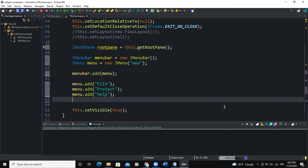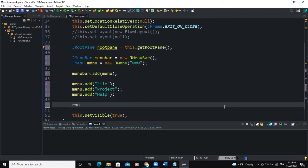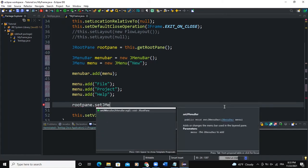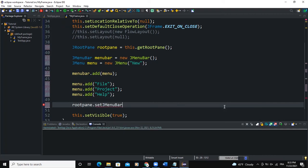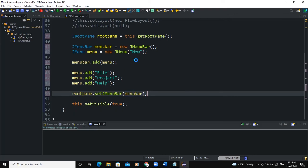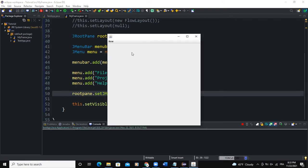So now here we want to add the menu bar to the root pane. So I'm going to say rootPane.setJMenuBar. And in the brackets here, I'm going to pass a menu bar instance as a parameter. So when I run, you can see my menu bar. When I click on it, I can see file, project and all of that.